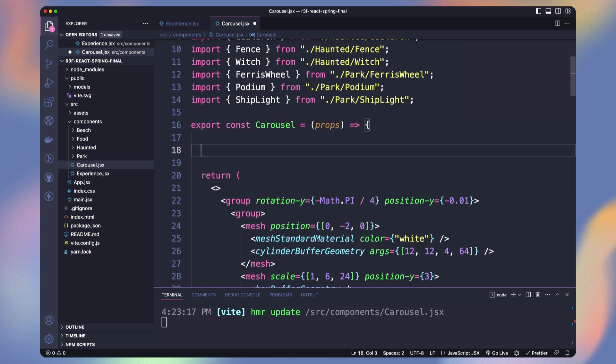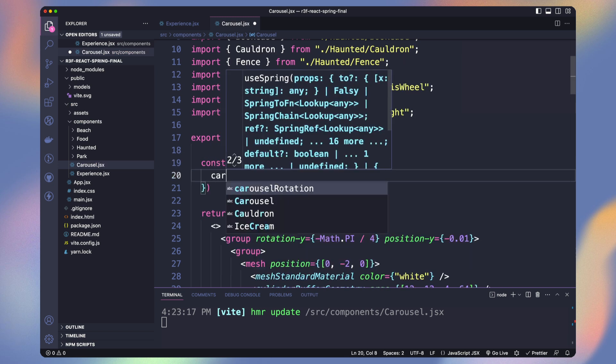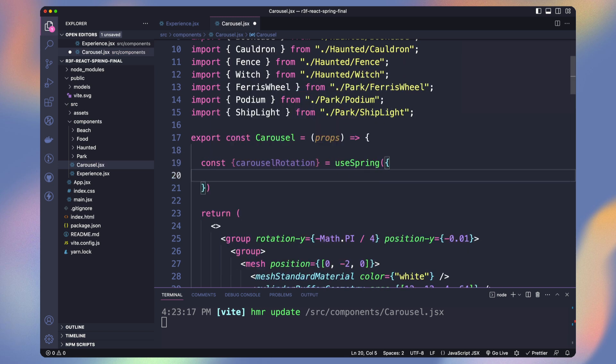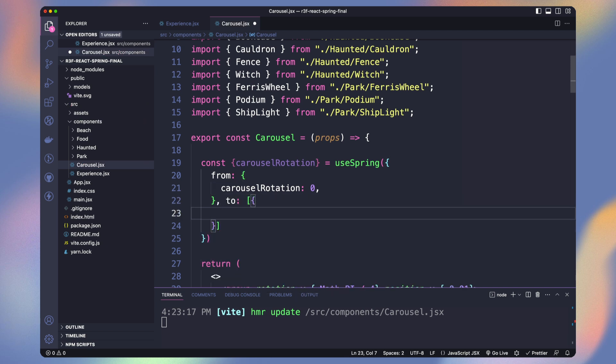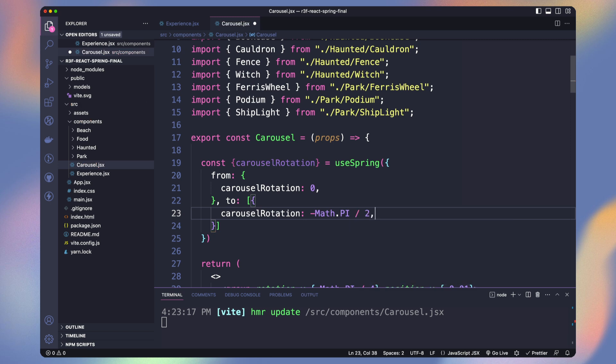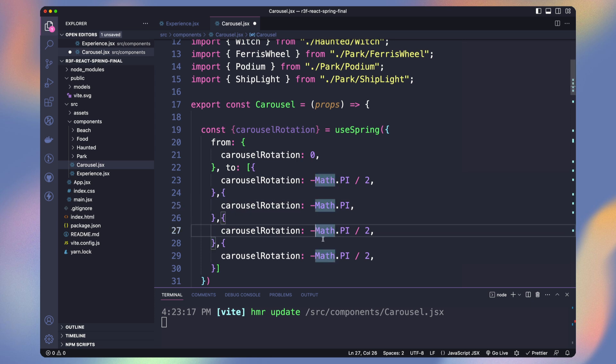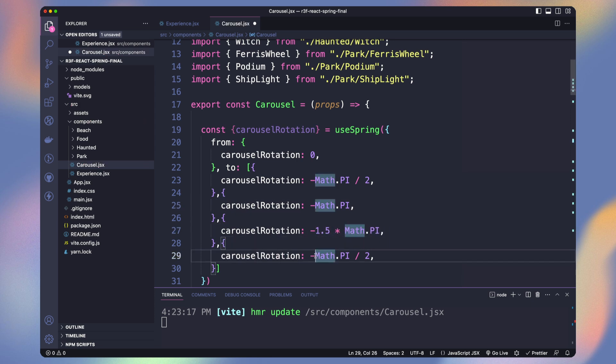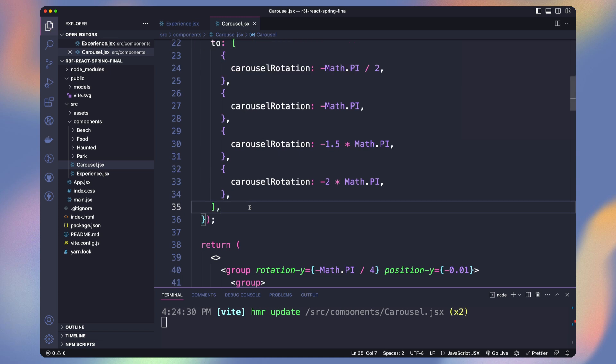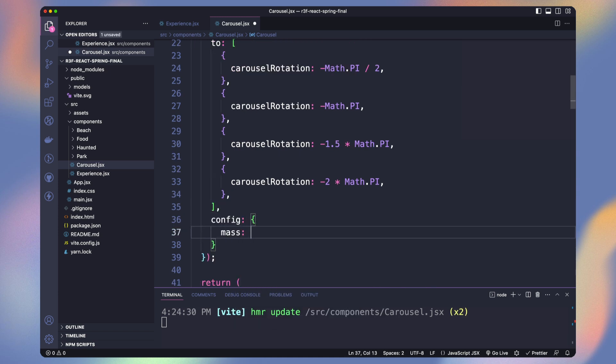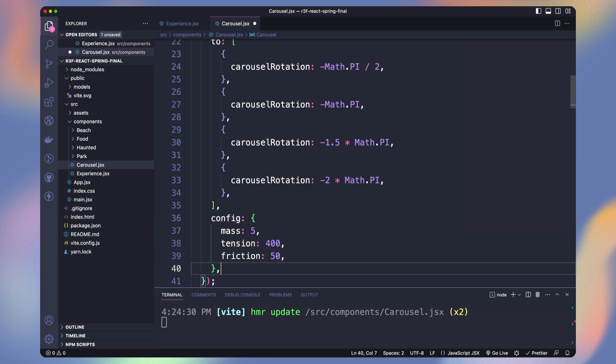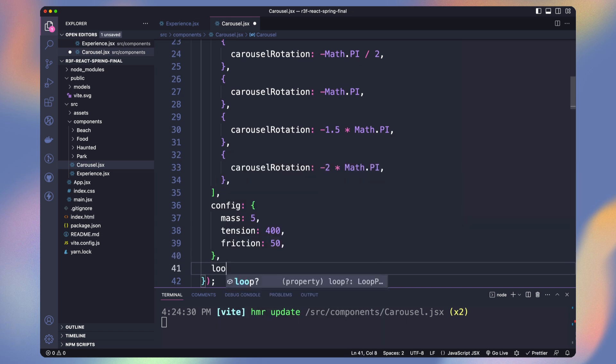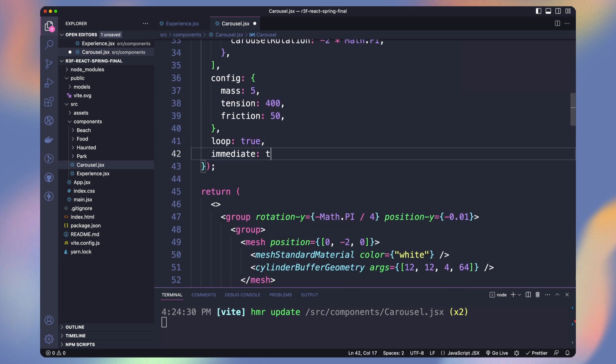With Uspring, we will get an object with all the variables we will define in from. So let's get carousel rotation from it. Set the starting value to 0. The two parameters take an object or an array of object if you want multiple steps in your animation. We will rotate from a quarter of circle for each. React spring is physics based and not time based. So we can adjust the mass, tension and friction to create the desired realistic effect we want. We can set loop to true to make it infinite and immediate to true.